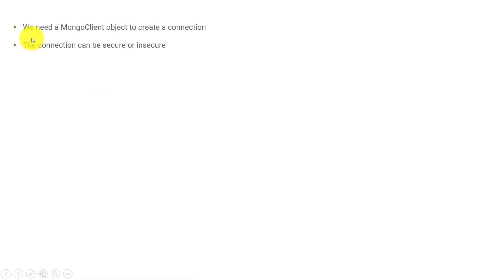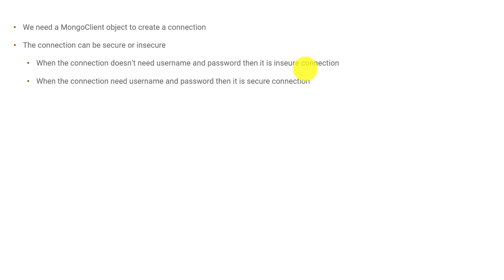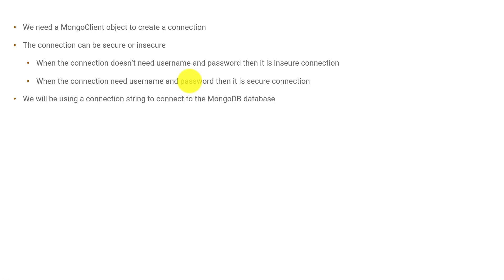The connection we will be creating can be a secure connection or an insecure connection. When the connection doesn't need a username and password, it is called an insecure connection. You can use this insecure connection during development or testing mode. But when you are deploying your code to production, you need a secure connection, and in that case you will provide a username and password when connecting to MongoDB.